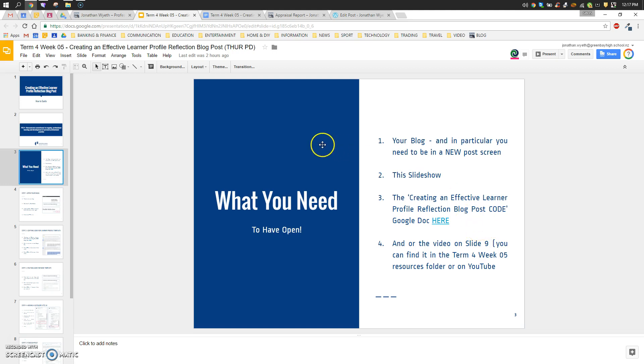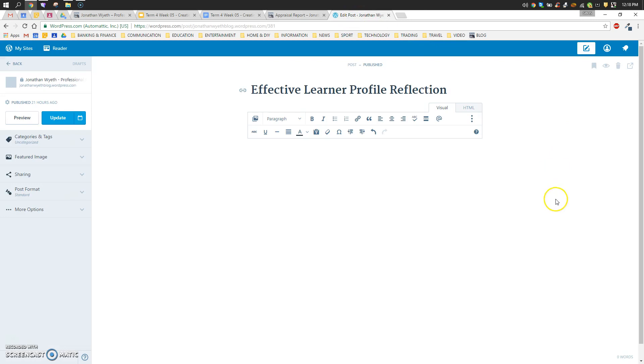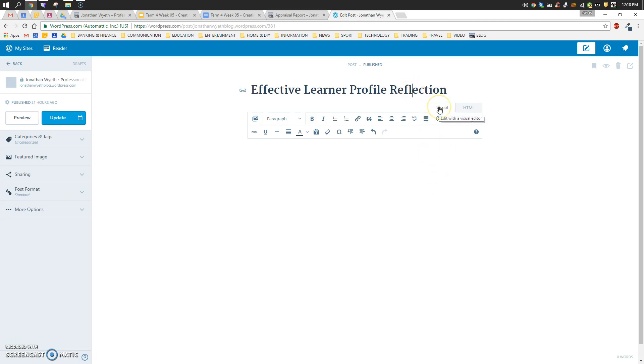So what we're going to do is head over to the blog and once you're at the blog, you're going to tap on new post. I'm going to head straight into editing our new post and give our post a name. I'm going to call it the effective learner profile reflection blog post, and just as we did when we did our appraisal template, we're going to switch into HTML view.